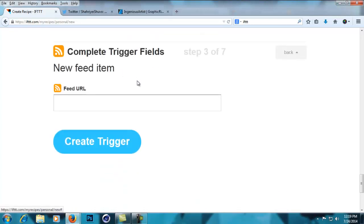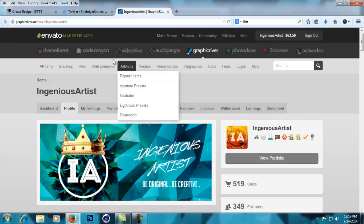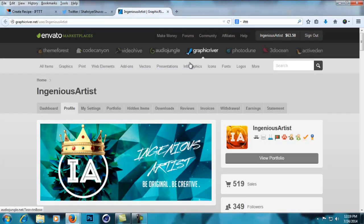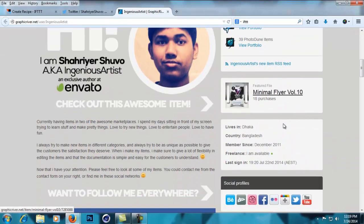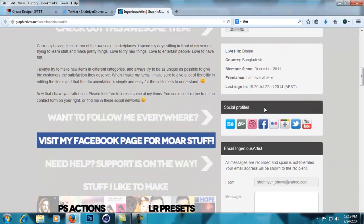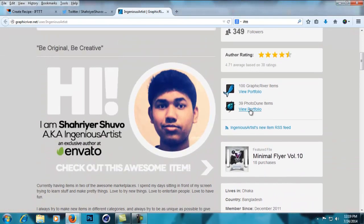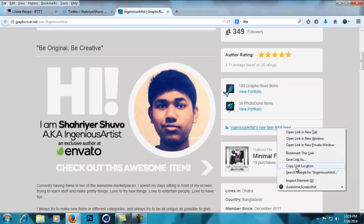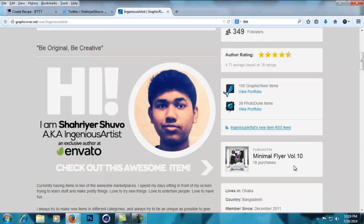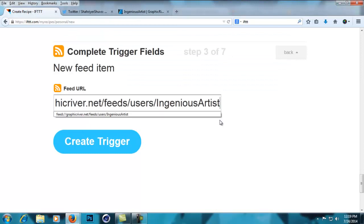Then you have to fill in the feed URL. One thing you need to know is that your Graphic River or Envato marketplace contains your RSS feed - it's right here below your portfolio, like 'Ingenious Artist new item RSS feed'. You right-click and copy link location, then paste the URL right here. Press 'create trigger' and the trigger is created. Now you have to select 'that', and for that I'm going to